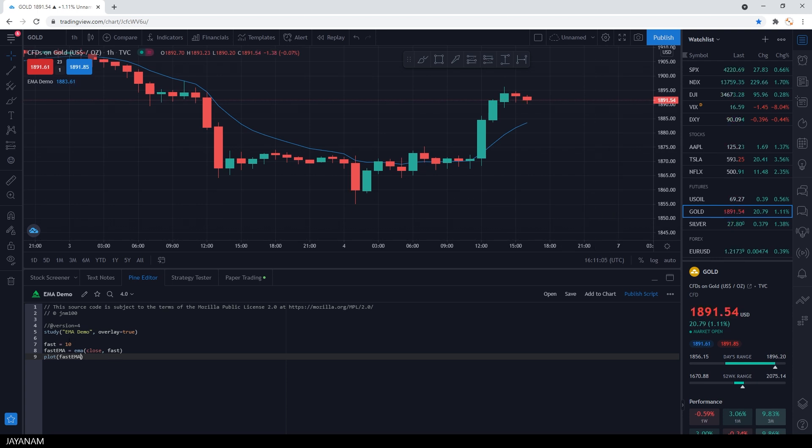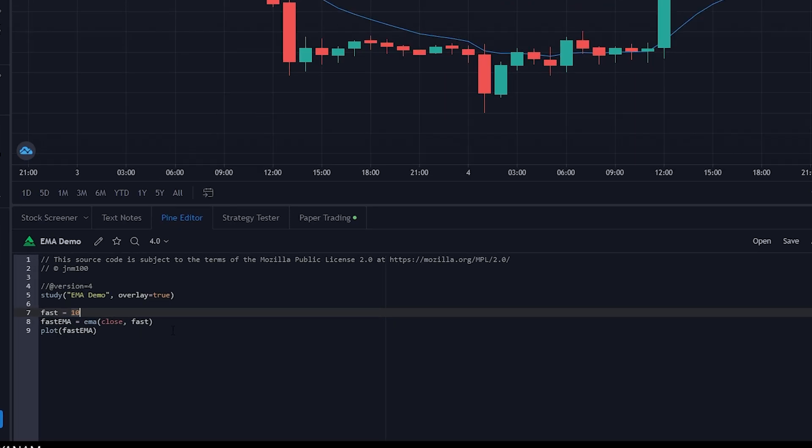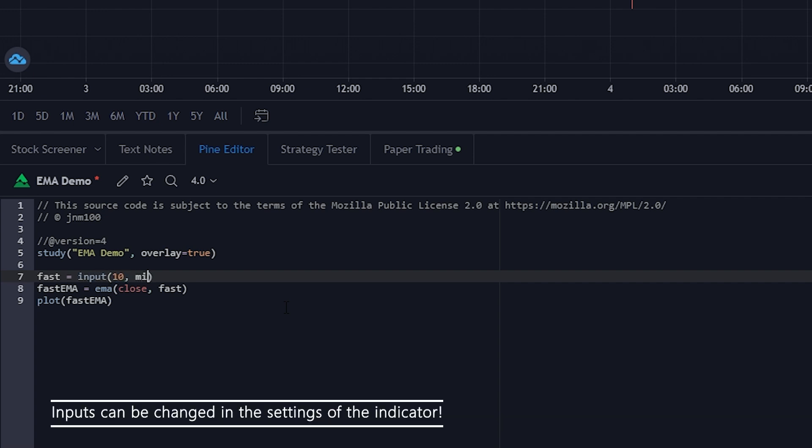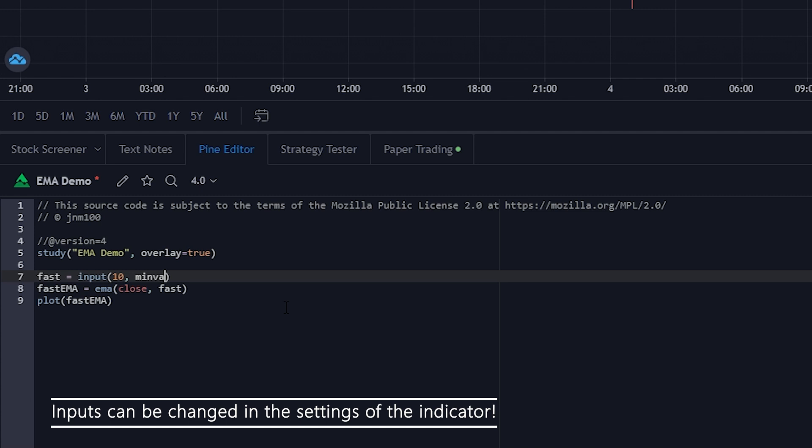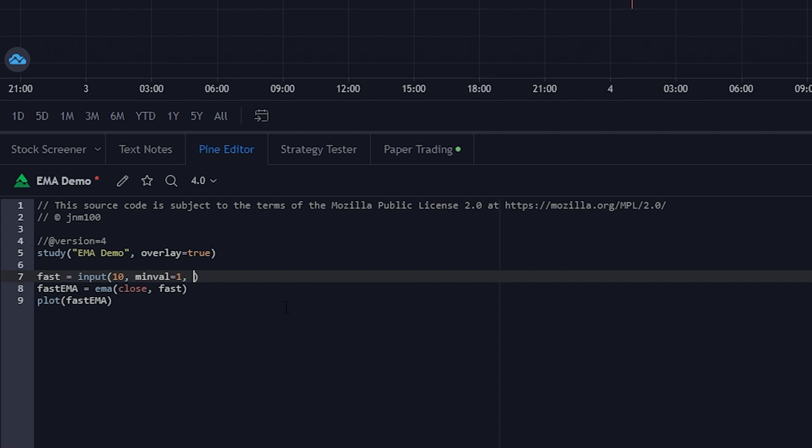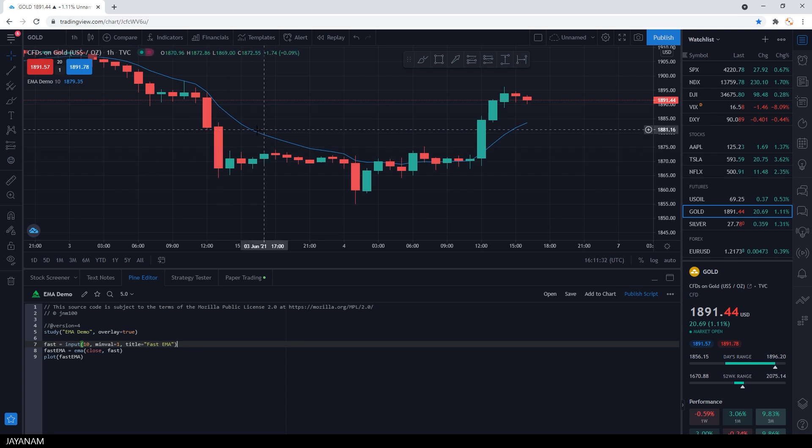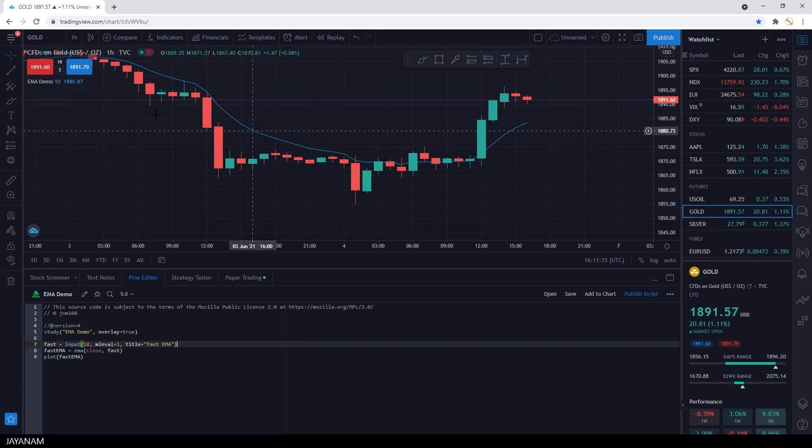Now let's make it a bit more flexible. I want to be able to change the parameters and the styles of the graph. So what we can do here is to use the input function instead of using constant values for the parameters. As default value for the fast EMA, I use 10, the minimum I set to 1, and the title to fast EMA. The advantage is now that you can change the inputs in the settings of the indicator.